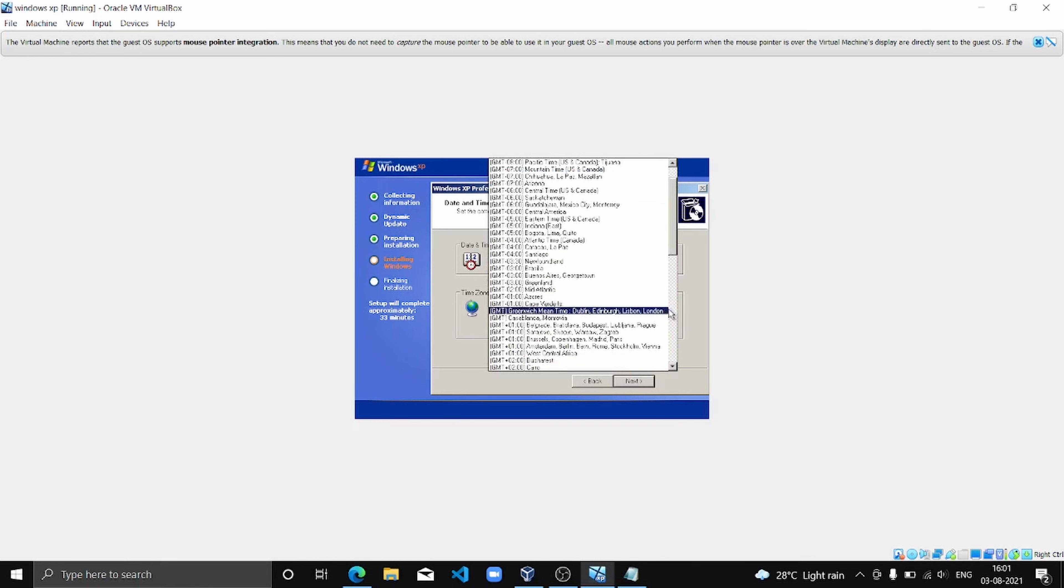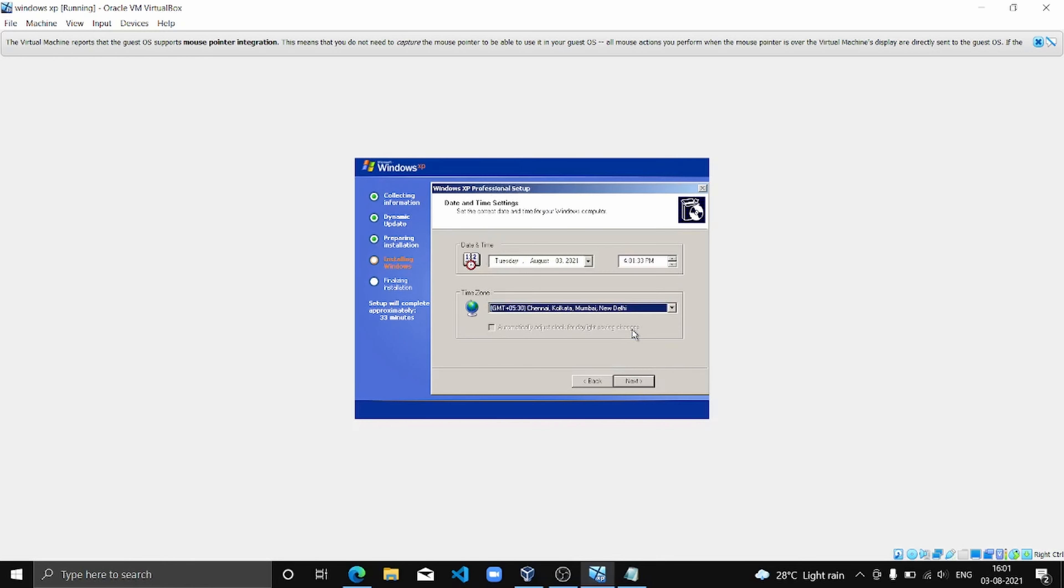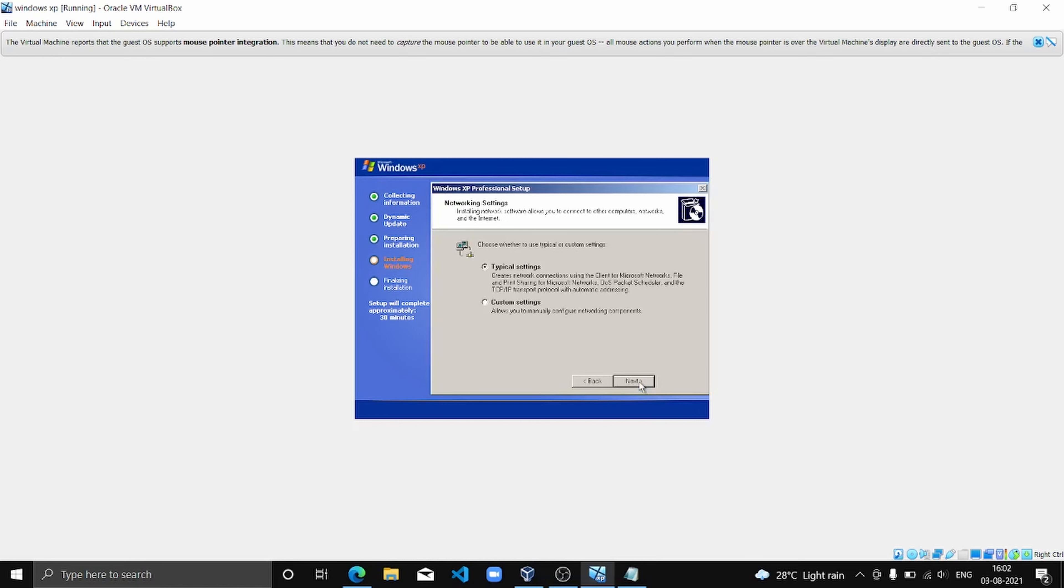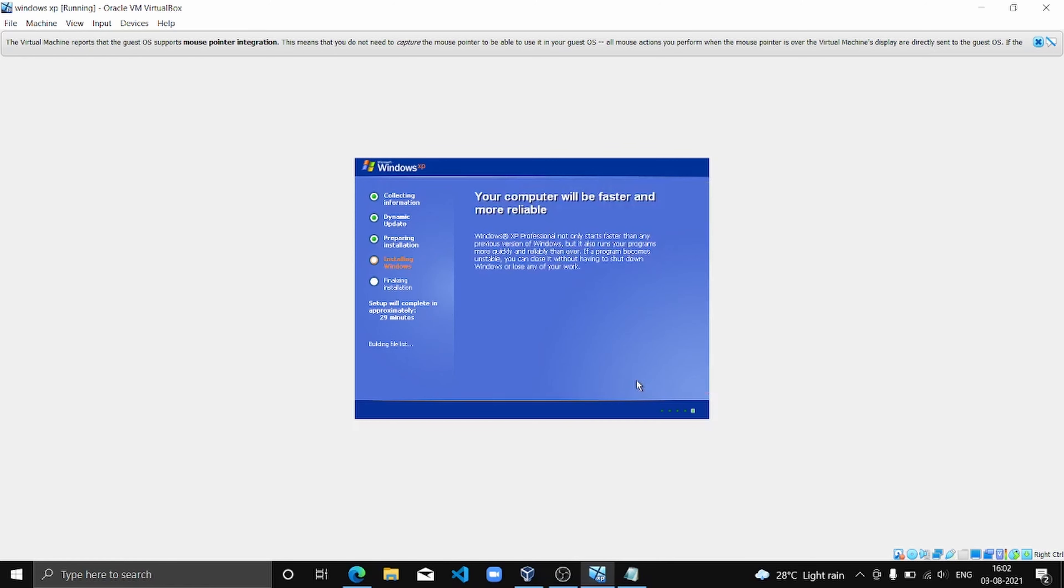I am in India, so the time zone has to be Indian. So it's going to take some time. And now we are going to click Next. Here I am not a part of any workgroup, so we will click Next.